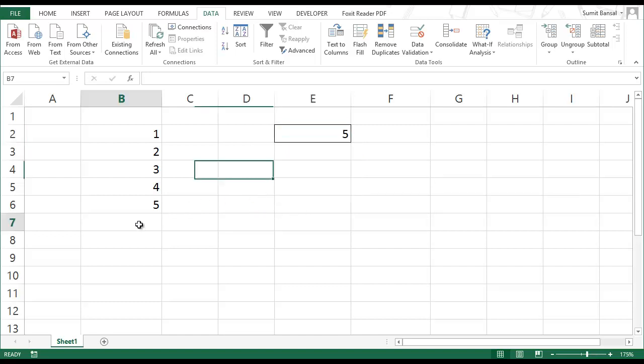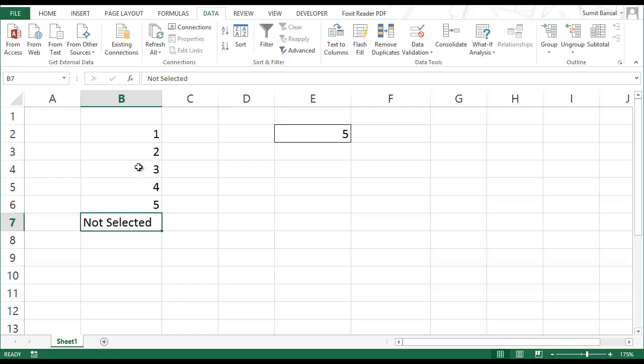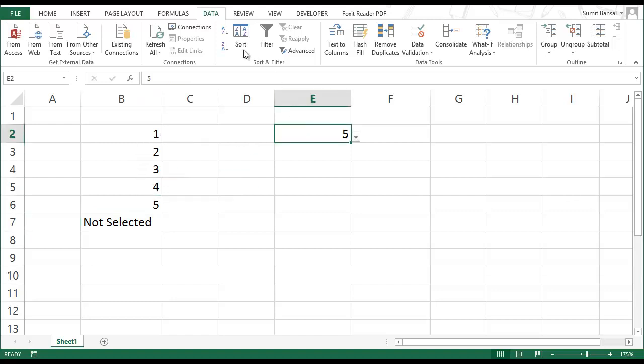So to do that I can simply add another cell here which says is not selected. So I type this manually and I change the source for this dropdown list.